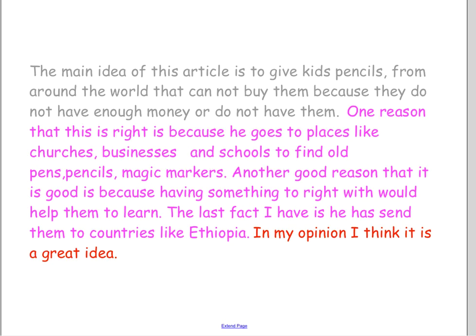The next thing I want to talk about is making sure your responses read smoothly. Here's a classmate's response: 'The main idea of this article is to give kids pencils from around the world that cannot buy them because they do not have enough money or do not have them. One reason this is right is because he goes to places like churches, businesses, and schools to find old pens, pencils, magic markers. Another good reason is having something to write with would help them learn. The last fact I have is he has sent them to other countries like Ethiopia. In my opinion, I think it is a great idea.'